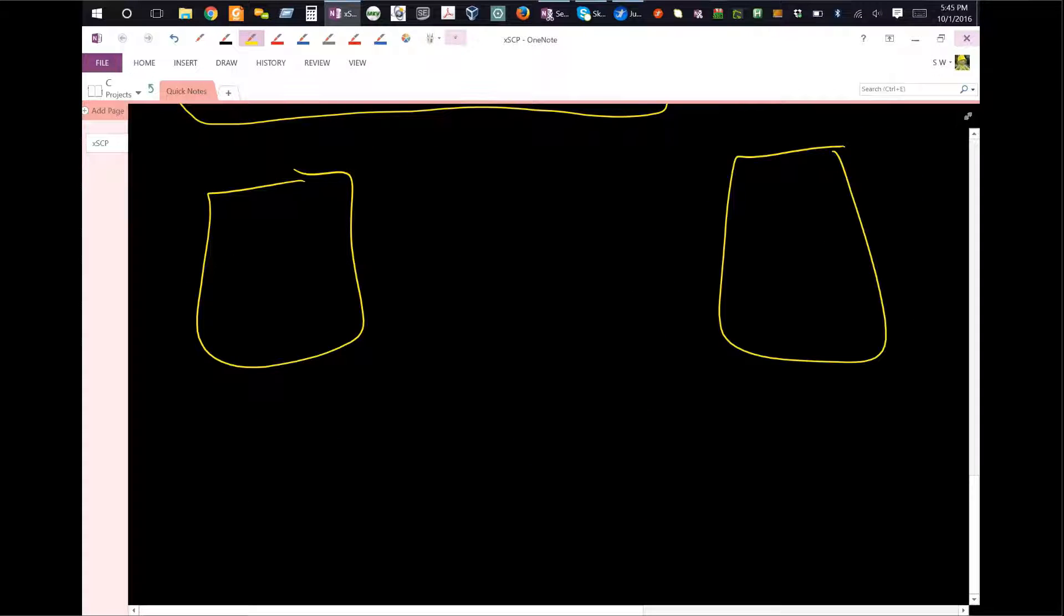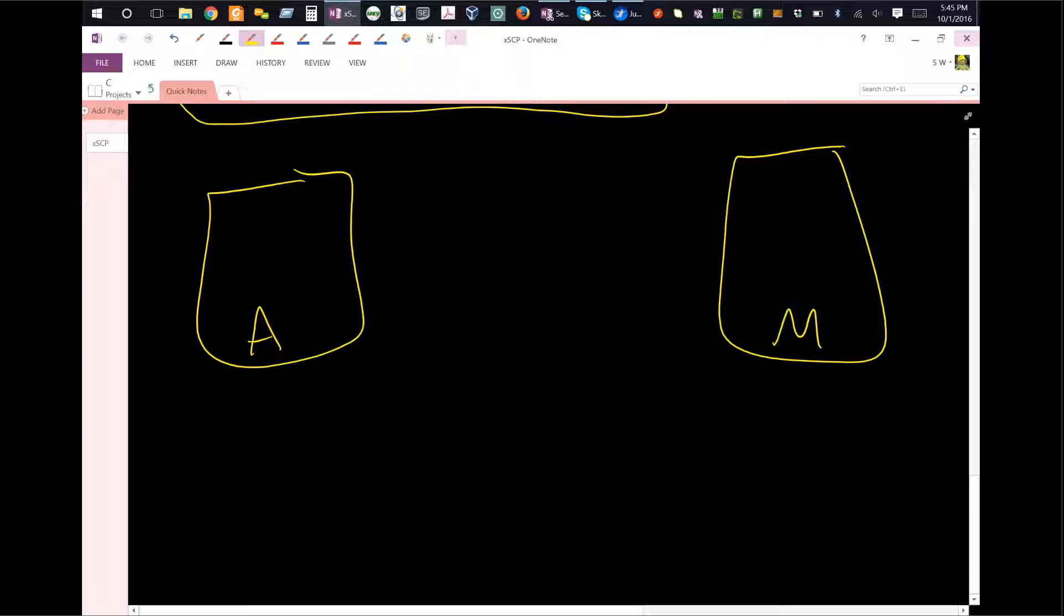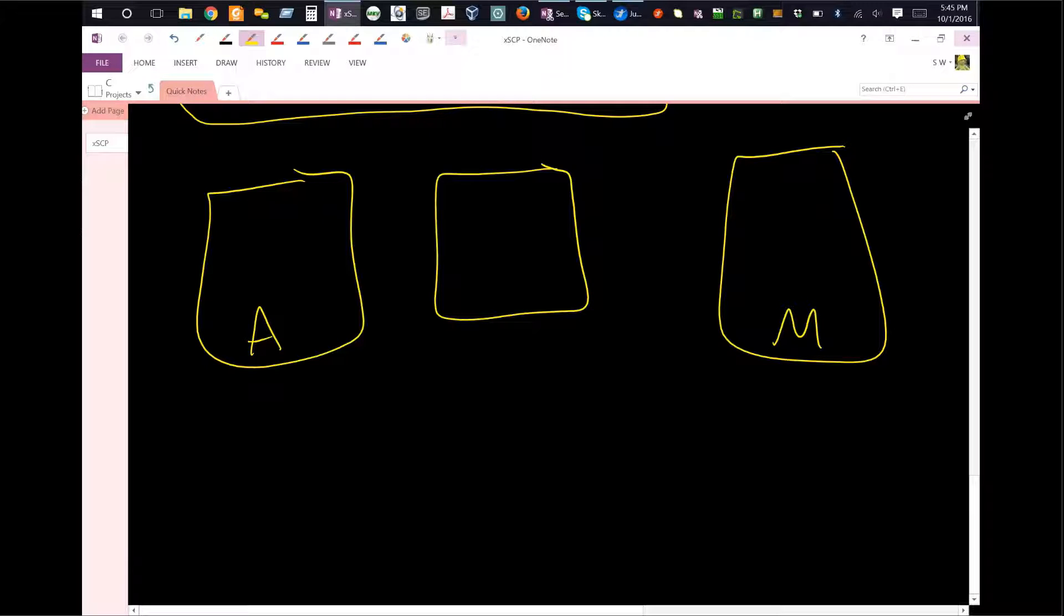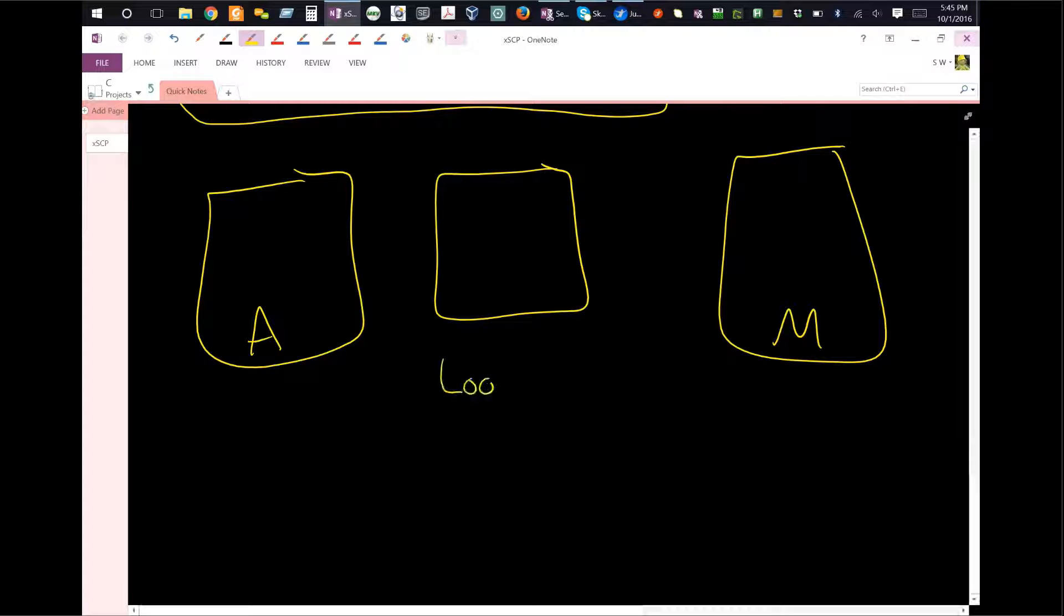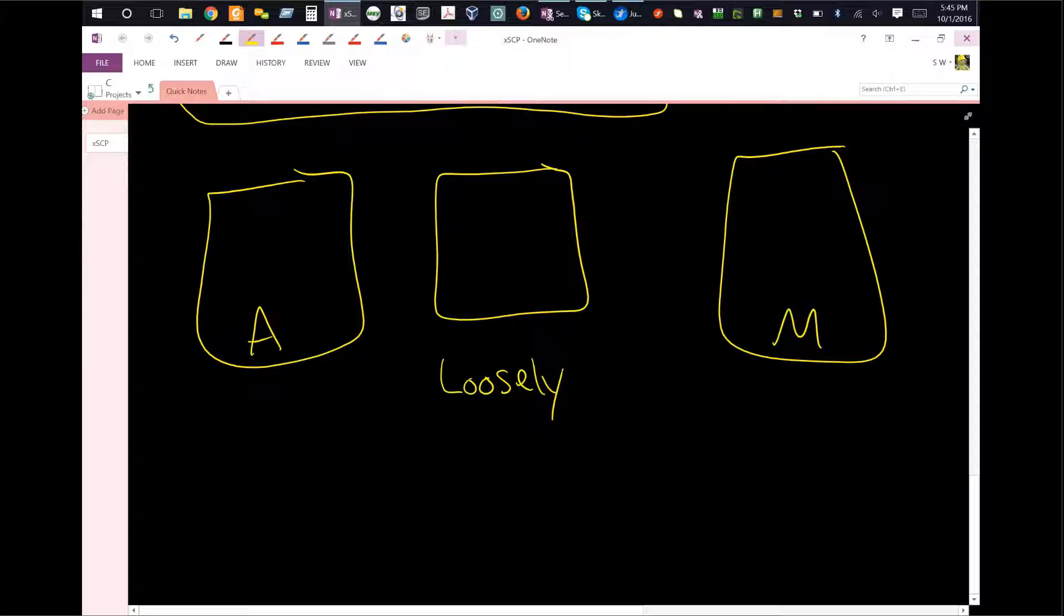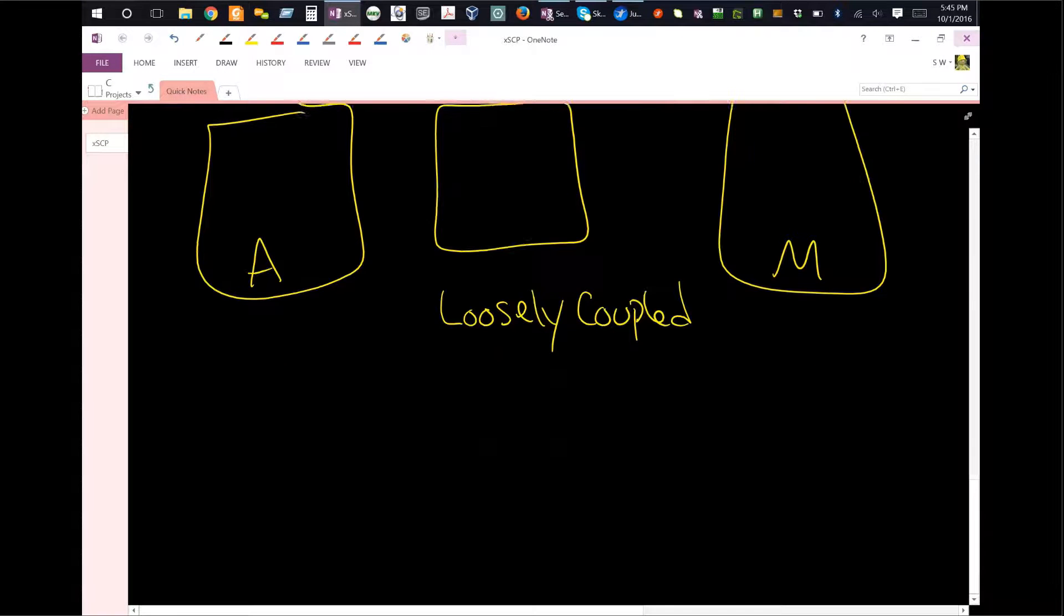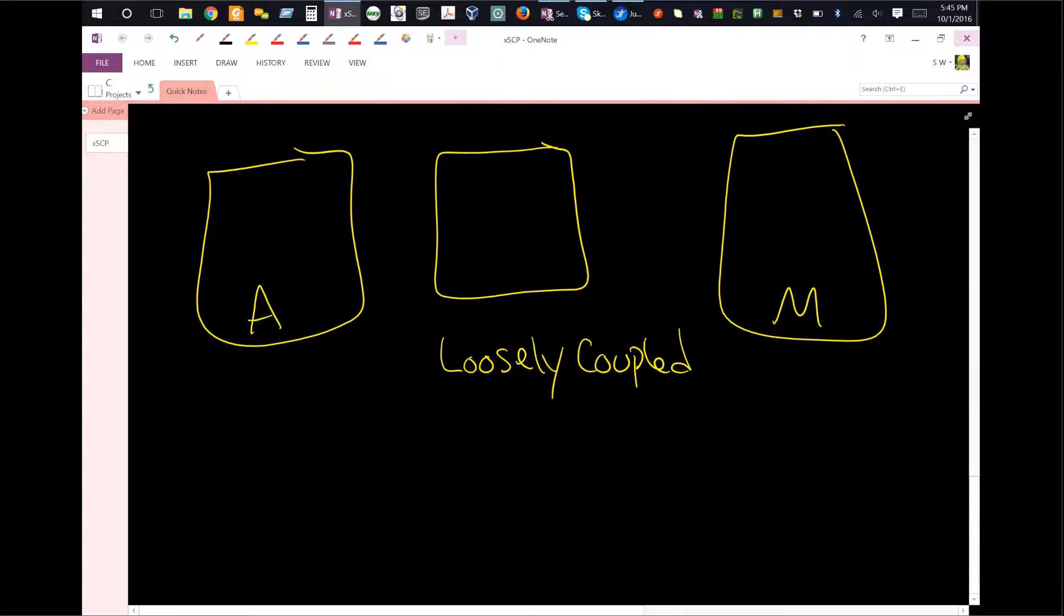If that is our Apache server, this is our MariaDB server. You're going to have a piece that sits in the middle. And this is no longer tightly coupled - it is now called loosely coupled, or at least not tightly coupled. The reason for that is because something sits in the middle. This is actually interesting.